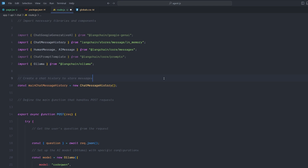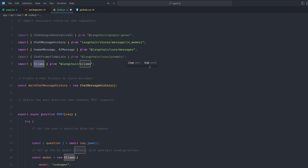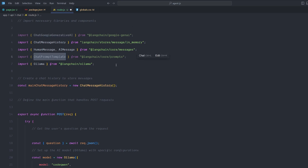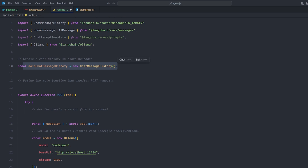The backend is very straightforward and simple. The first thing we do is import the libraries and components we want to work with. The main component is Ollama from 'langchain/ollama'. The second set of libraries we're working with is ChatMessageHistory, HumanMessage, and AIMessage — both from LangChain. We also have optionals: if you want to switch to an API, you can use ChatGoogleGenerativeAI from 'langchain/google-genai', and also optionally a ChatPromptTemplate in case you want to add a prompt template.